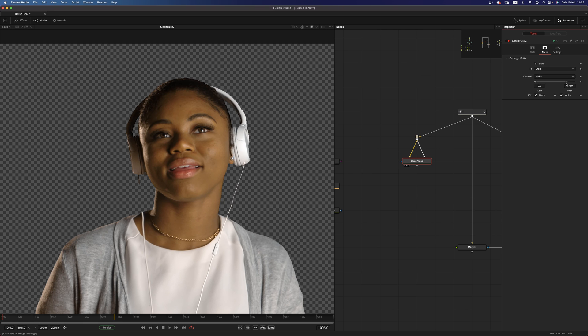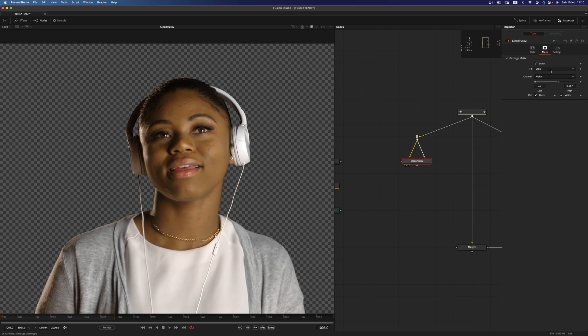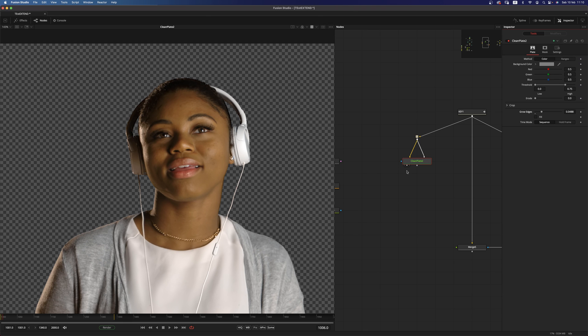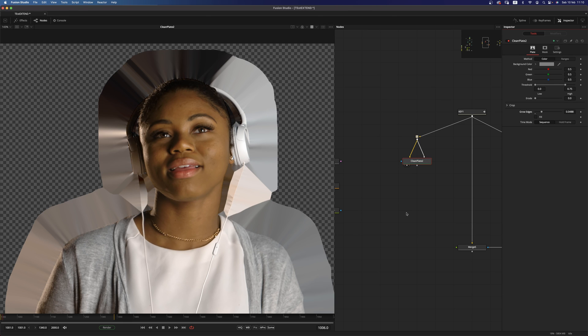but we do have these controls that gives us the ability to bring back some of those details. So what we have to do now is to move into the plate tab and grow the edges. And as you can see, we have a very similar result as before.